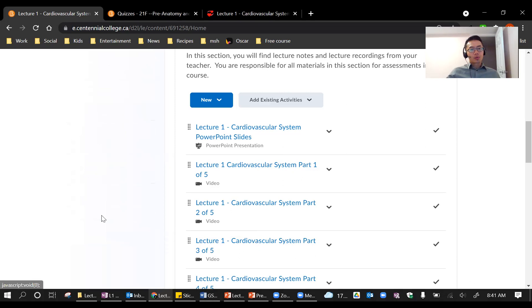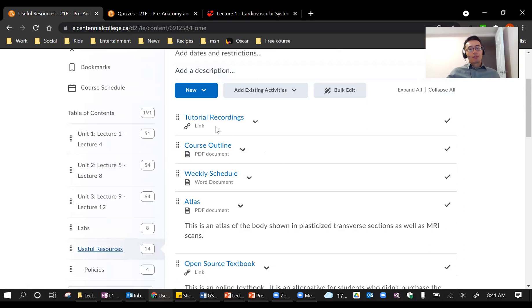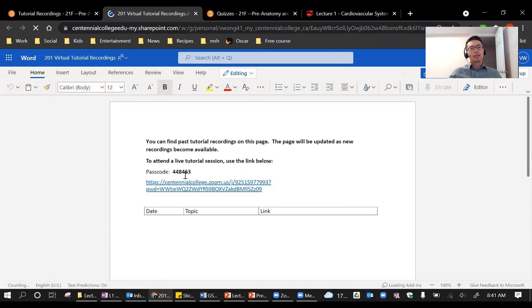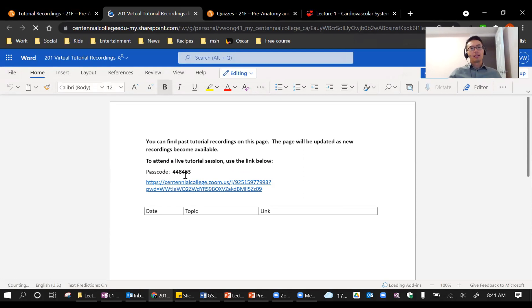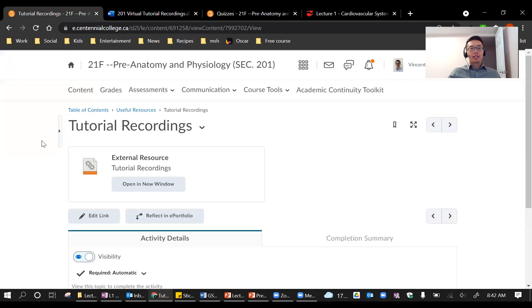If you go to Useful Resources, you will see a bunch of items. First, there is the tutorial recording link — click on it and it takes you to a document with our Zoom link and passcode. After today's class I will post the recording of this session on that document. So if you ever need to go back to a previous tutorial recording, or if you missed it, just come back to that page.